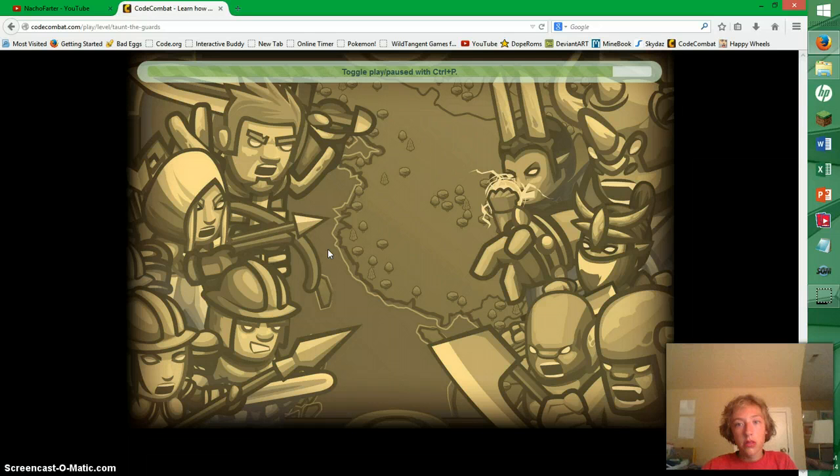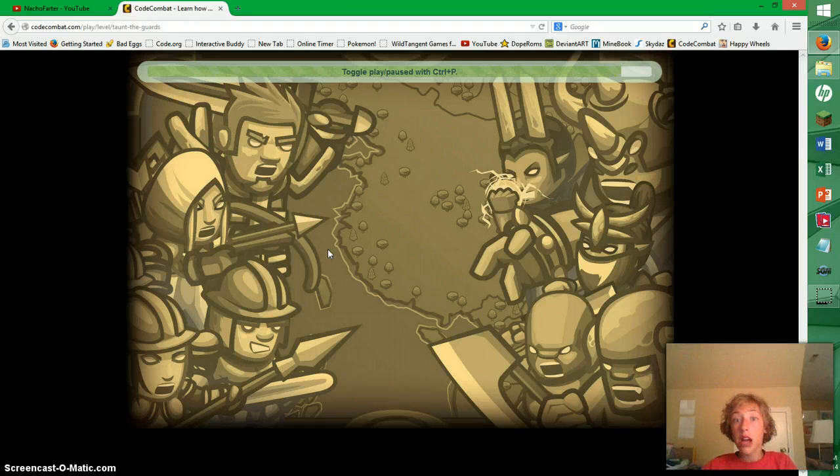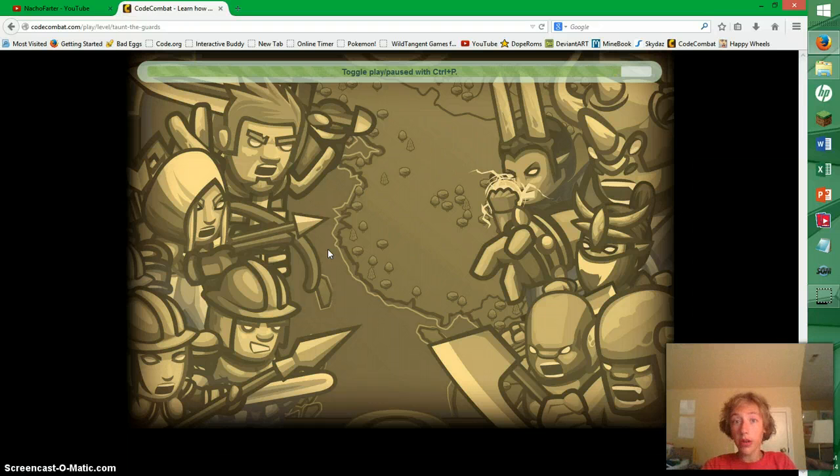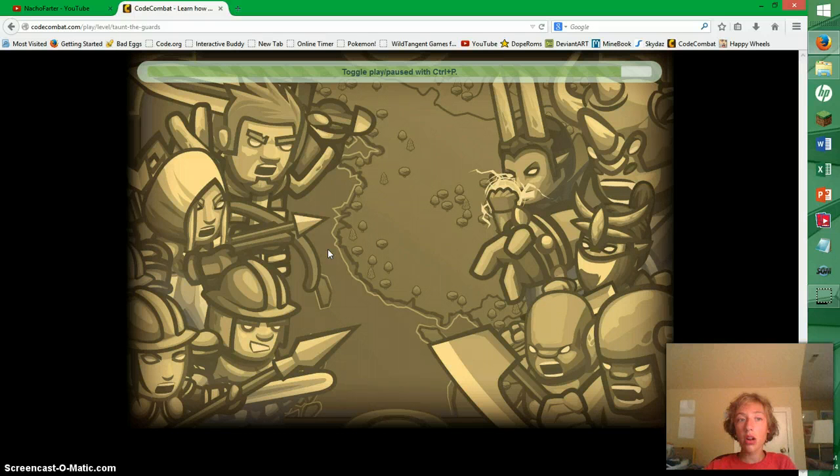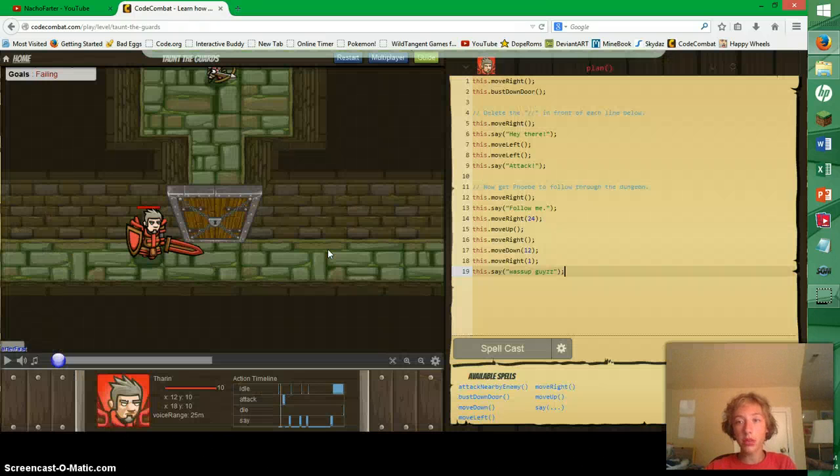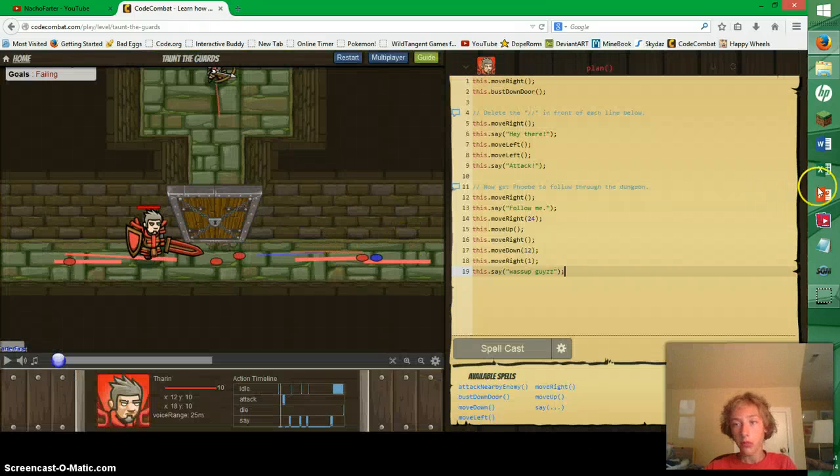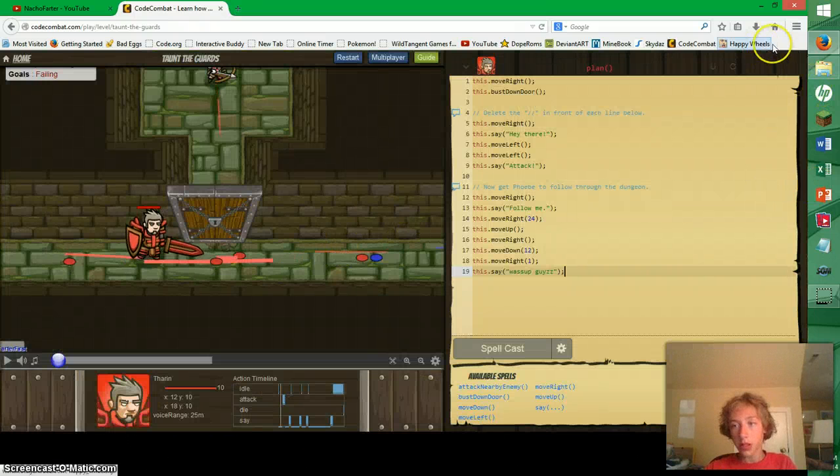Minecraft still going, don't worry, but so are Code Combat and Happy Wheels, as you can see there.